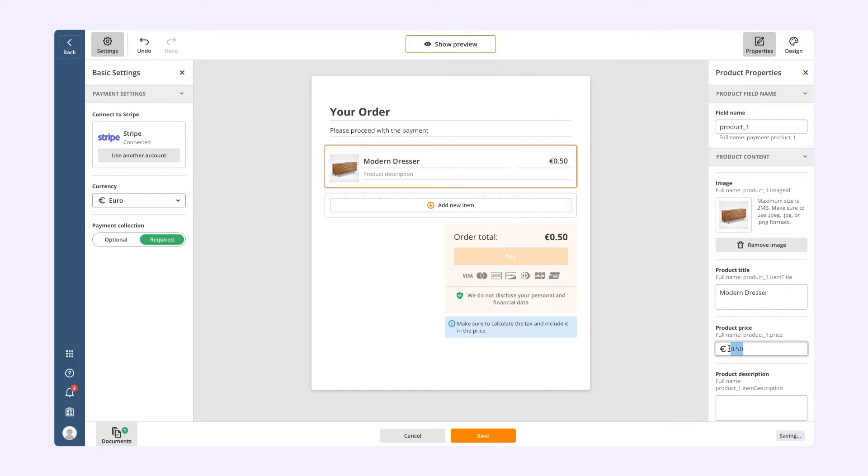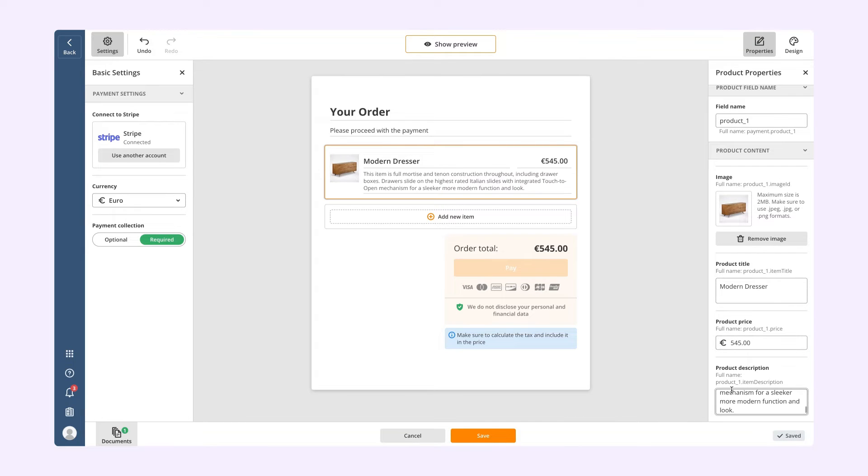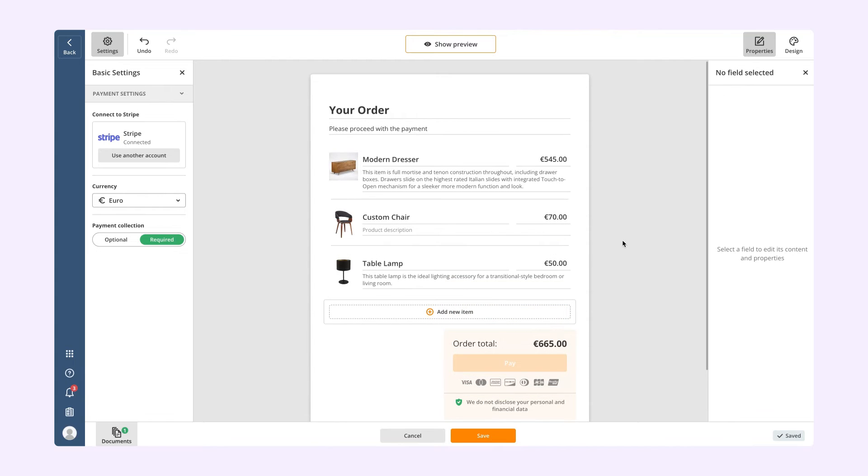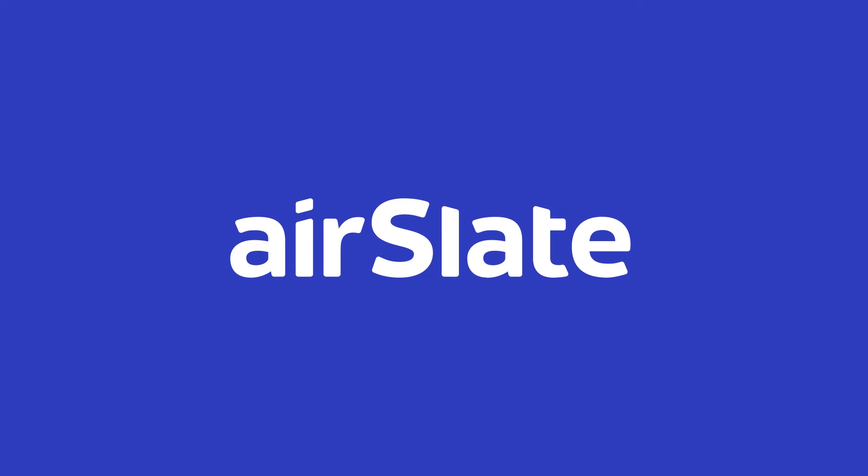Click Show Preview to see how your form will appear to recipients. When finished, click Save. Let's see what else you can do with Airslate.